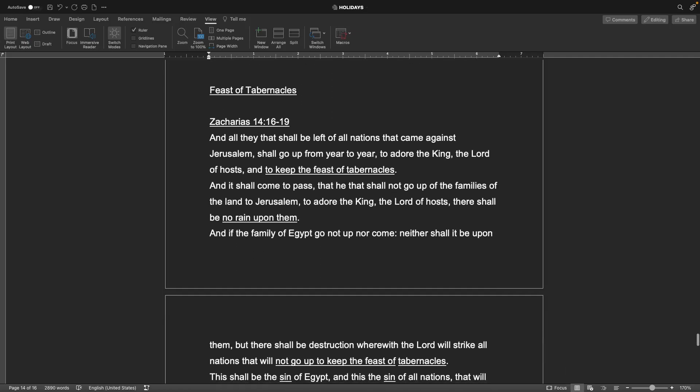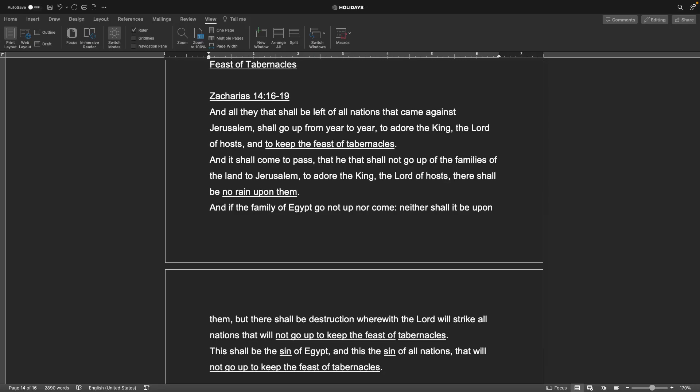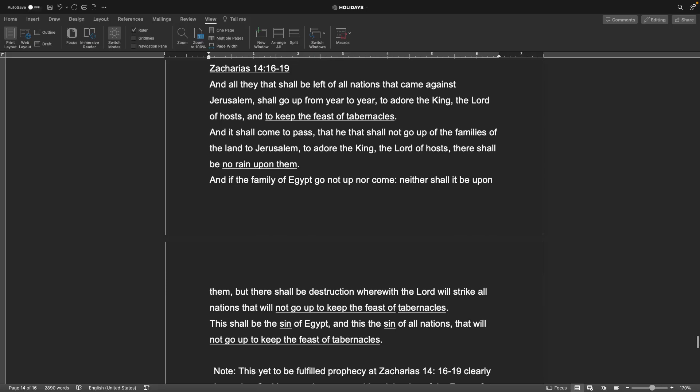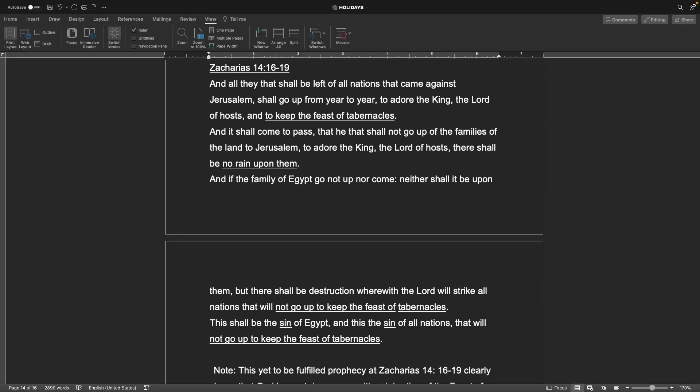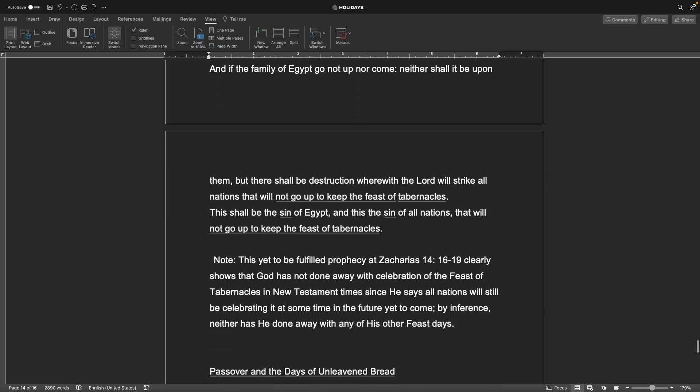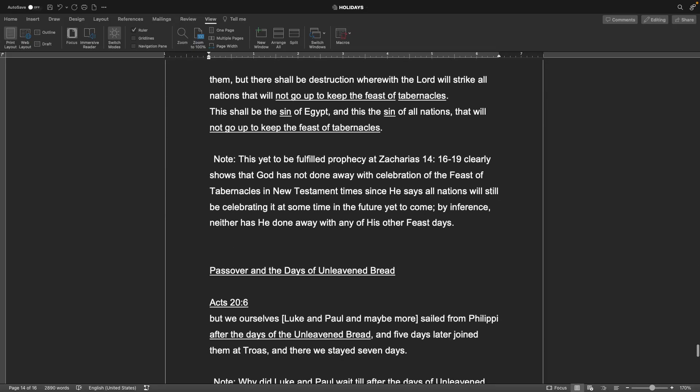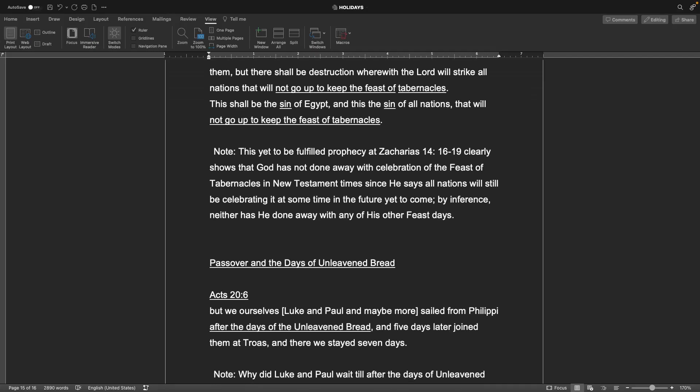Next would be the Feast of Tabernacles. Zechariah chapter 14 verses 16 through 19. And all they that shall be left of all the nations that came against Jerusalem shall go up from year to year to adore the king, the Lord of hosts, and to keep the feast of tabernacles. And it shall come to pass that he that shall not go up of the families of the land to Jerusalem to adore the king, the Lord of hosts, there shall be no rain upon them. This shall be the sin of Egypt and this the sin of all nations that will not go up to keep the feast of tabernacles. Note, this yet to be fulfilled prophecy clearly shows that God has not done away with the celebration of the feast of tabernacles in New Testament times since he says all nations will still be celebrating it at some time in the future yet to come. By inference neither has he done away with any of his other feast days.